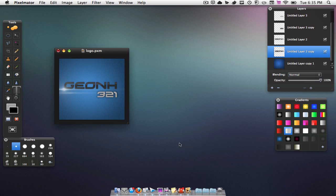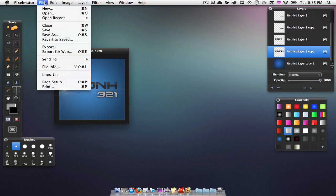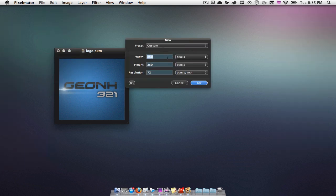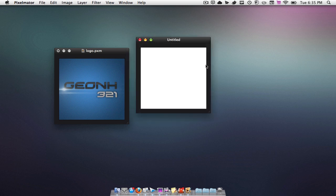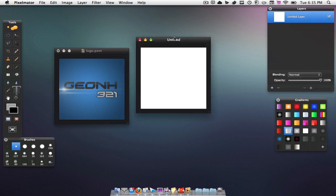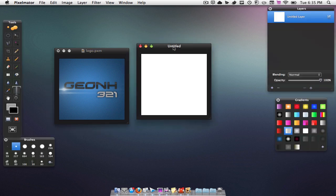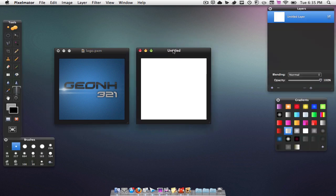Let's jump right into it. We're going to go to File > New and we're going to make it 250 by 250 in pixels, just hit OK, and we're going to have a blank document right here.